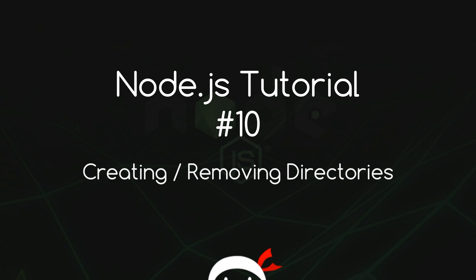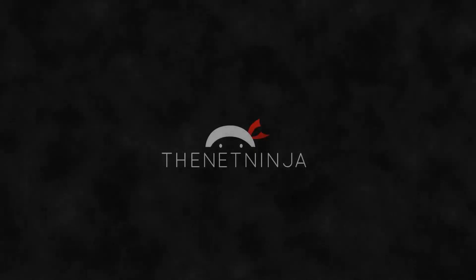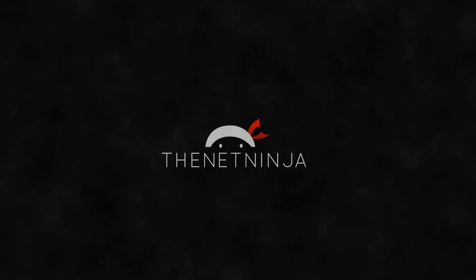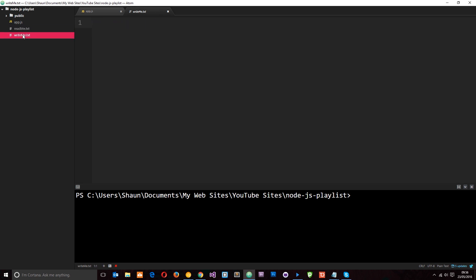Yo what's happening guys, welcome to your 10th Node.js tutorial. In this video we're going to create and remove directories. In the last tutorial what we did was we read these files and we wrote these files. Now in this tutorial what I want to do is show you how we can create and remove directories.